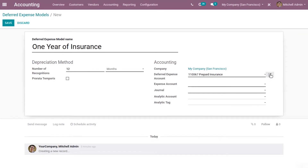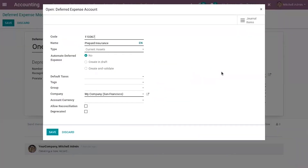I have already configured a deferred expense account called 'Prepaid Insurance'. When you go to the external link, you can see the details of this deferred expense account — the name is set as 'Prepaid Insurance'. You can also set the type of this account, which can be either set as prepayment or current asset.